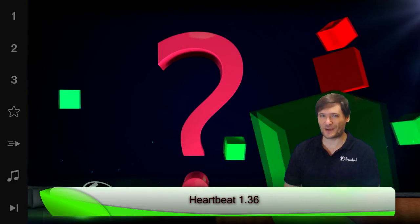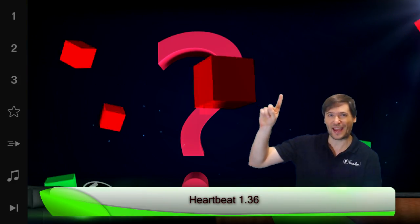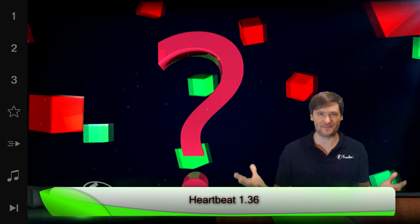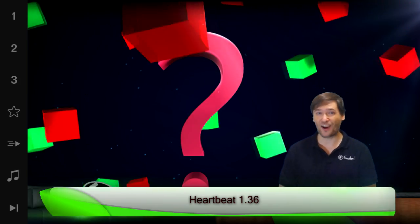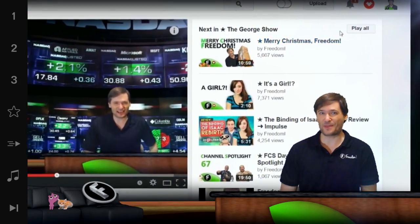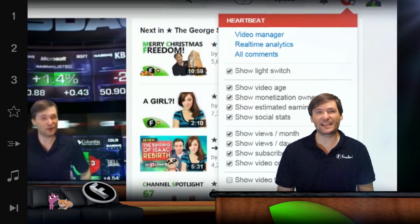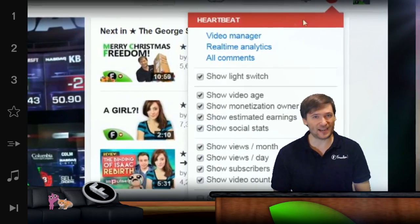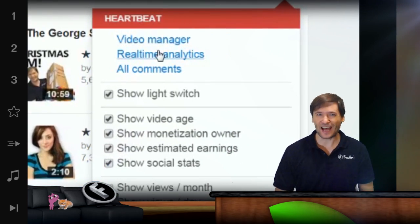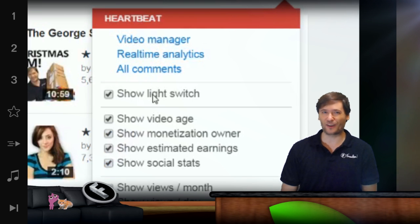Do you remember when your video manager was just one click away anywhere on YouTube? Well, it's back. In the Heartbeat settings, in the latest version 1.36, you now have access to your video manager with just one click, as well as your real-time analytics and your all comments.